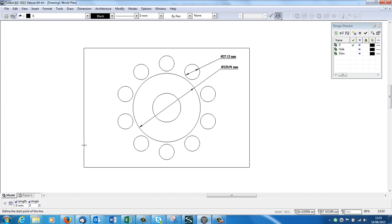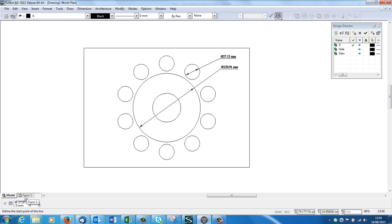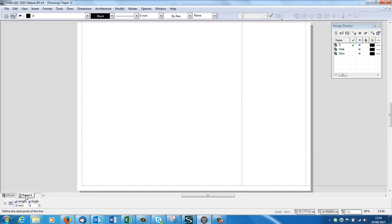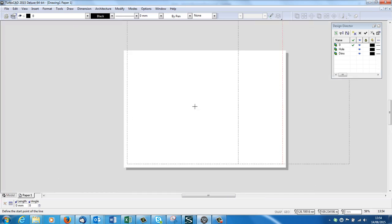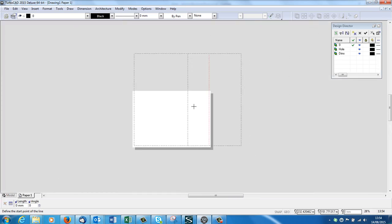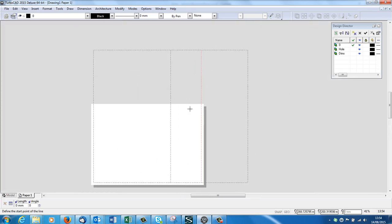The rectangle around the outside is A4 size, so it's 297 by 210 millimeters. Now when I want to print, I go down the bottom here where it says Paper 1. Sometimes it's called layout, sometimes it's called sheets, we call it paper. Click on the paper, here's my paper.